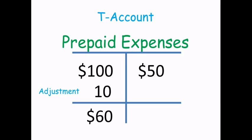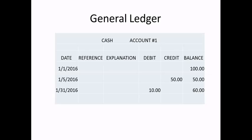T-accounts are much less formal than what you will find in a general ledger, such as this that you might see with today's accounting software.